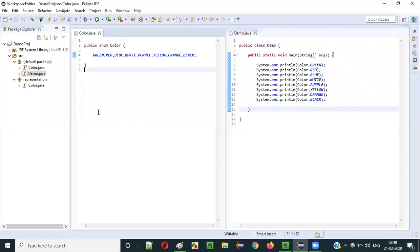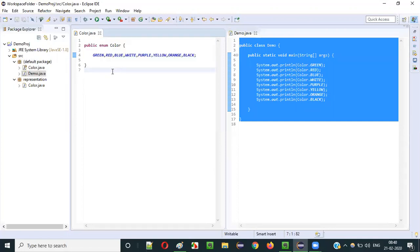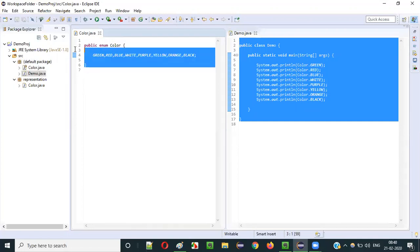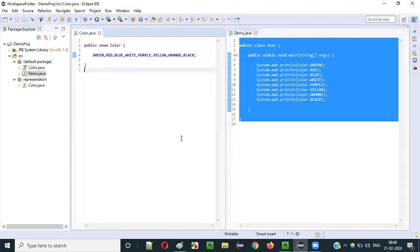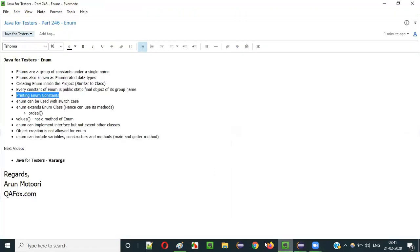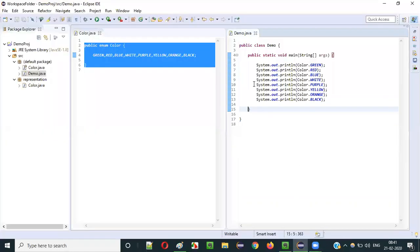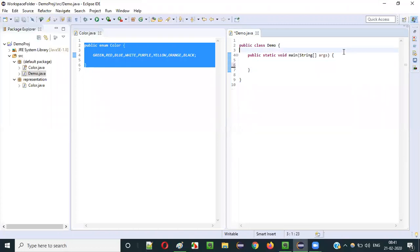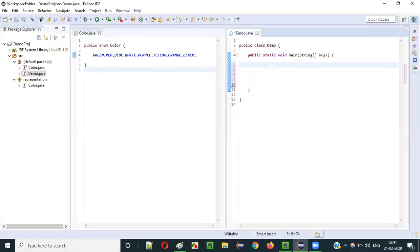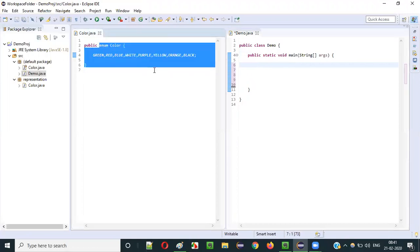This is the first step for understanding enum. Slowly we'll cover different aspects. Now let's use this enum with a switch case. We'll clear the print statements and use enum constants with switch-case instead.